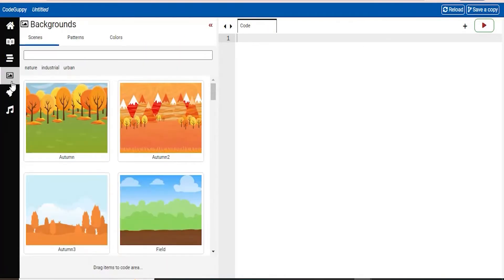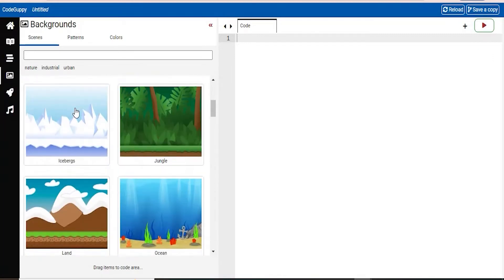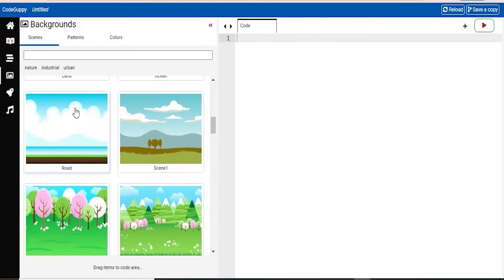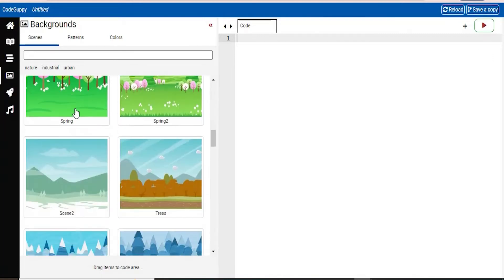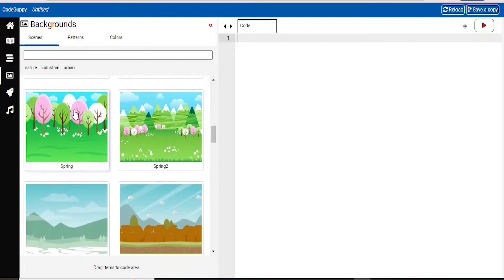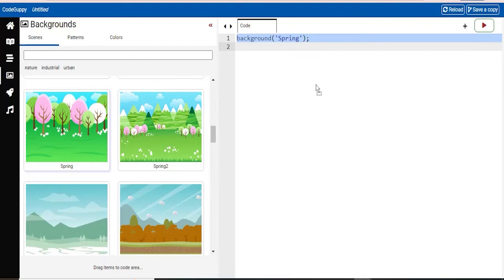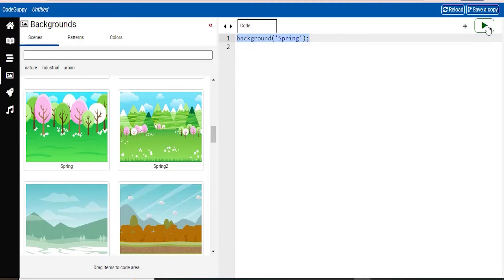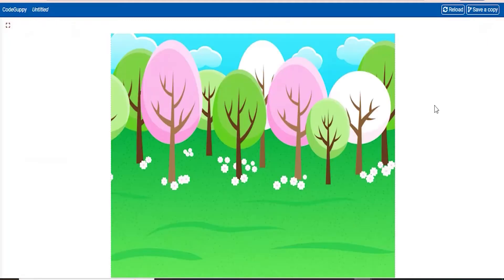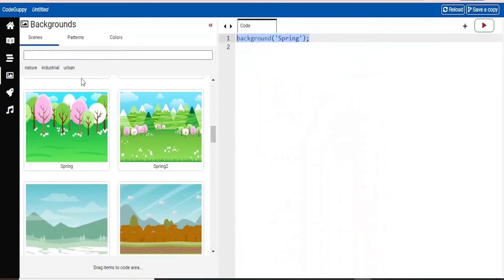The next one is backgrounds. So here, there are so many amazing backgrounds that you can choose from. So let's say I want one of these, the spring background. All you have to do is drag and drop it into your code editor, and you can see that the code has now appeared here. So if you run the code, it will print out your spring background as the output. So that's really cool.